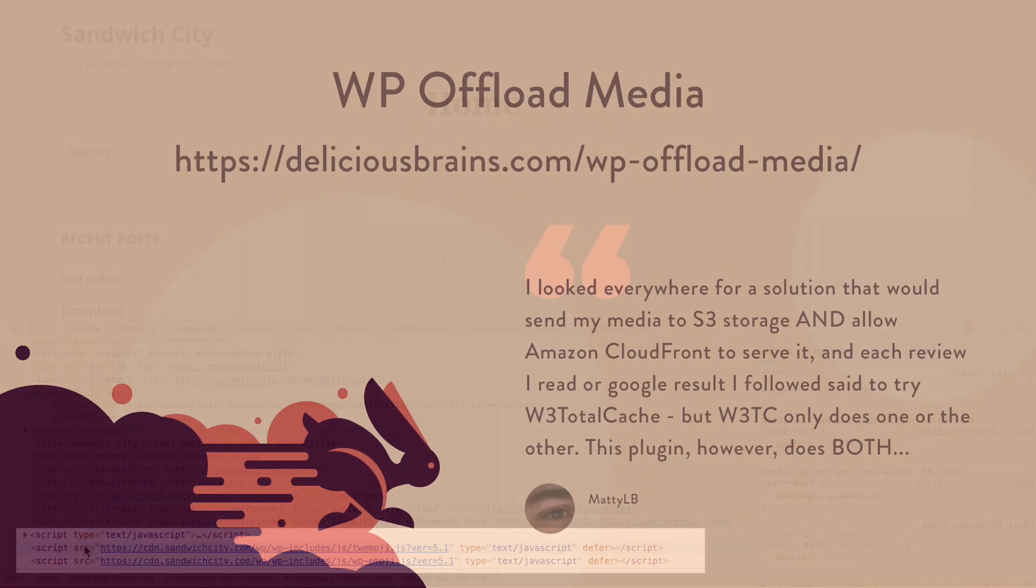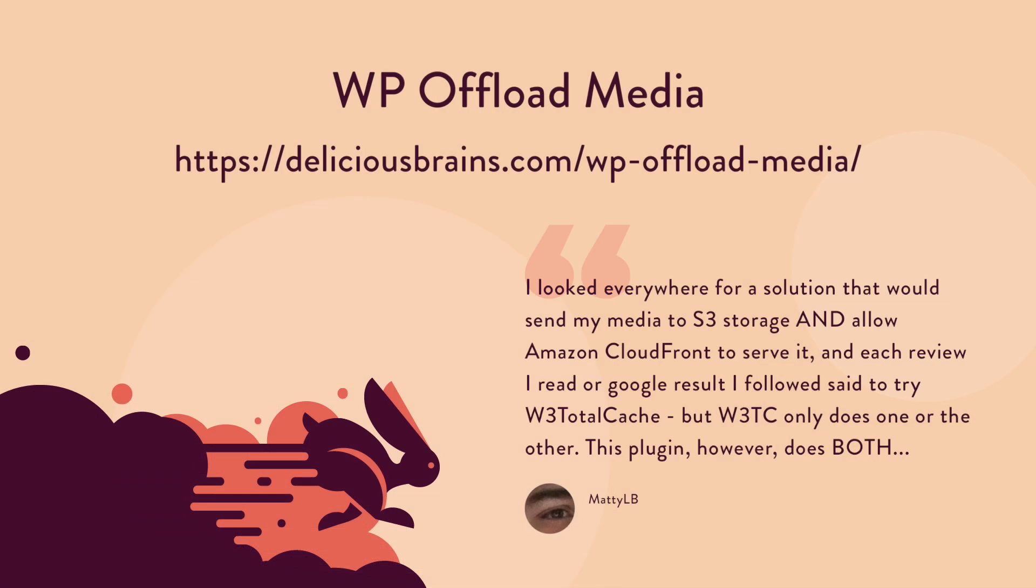With WP Offload Media, you can easily improve the speed of your WordPress site and save on storage costs by seamlessly offloading your media to the storage provider of your choice. Visit our WP Offload Media page to learn more.